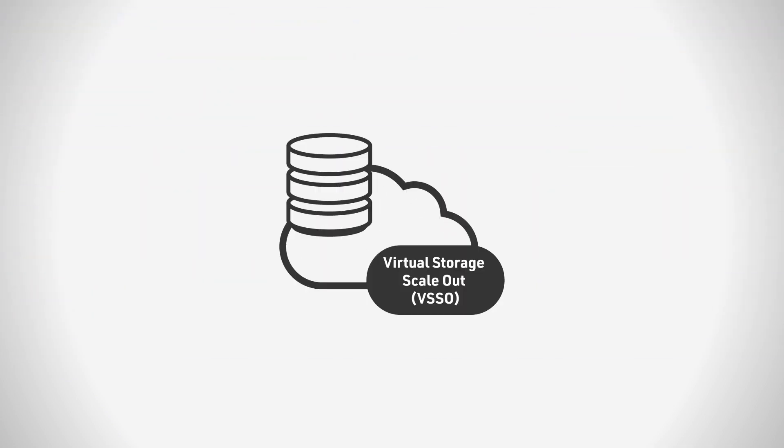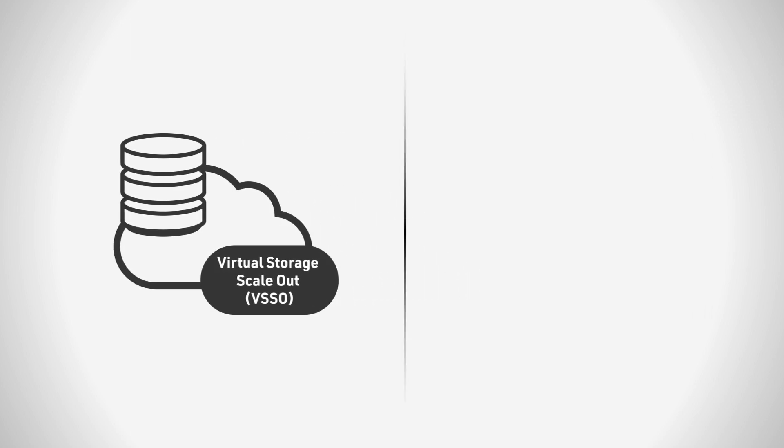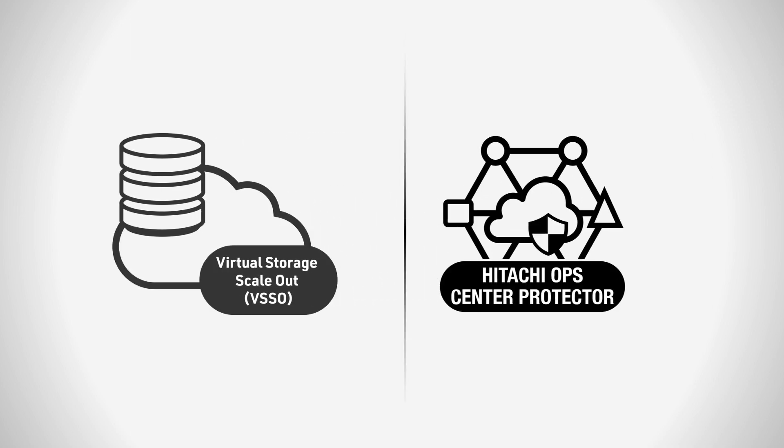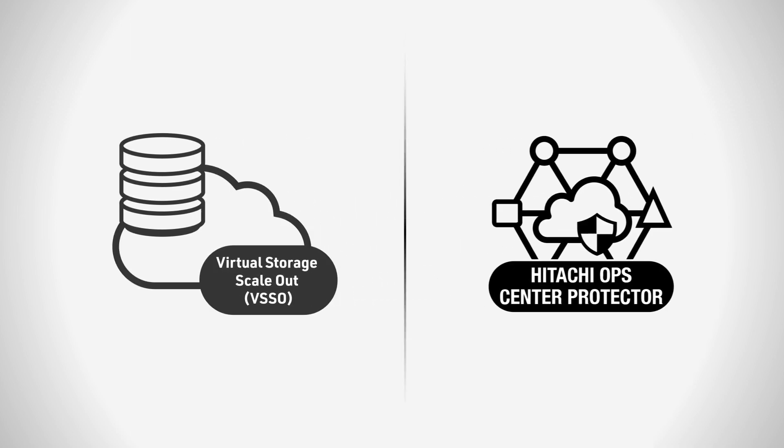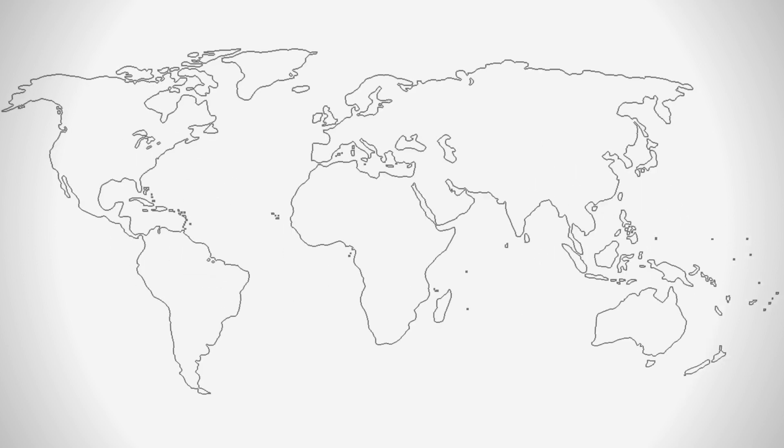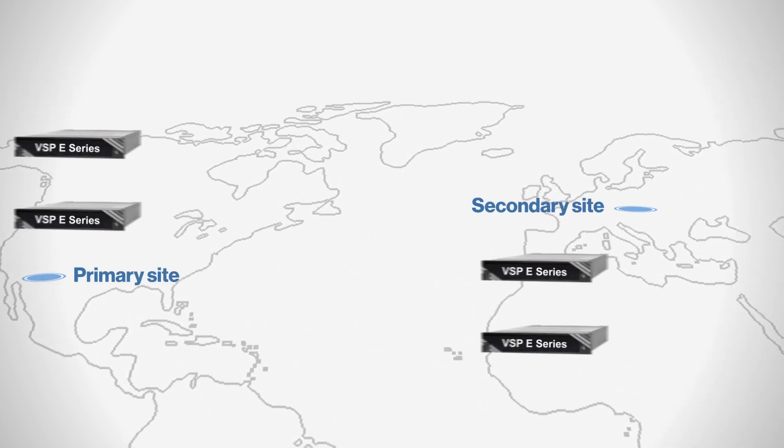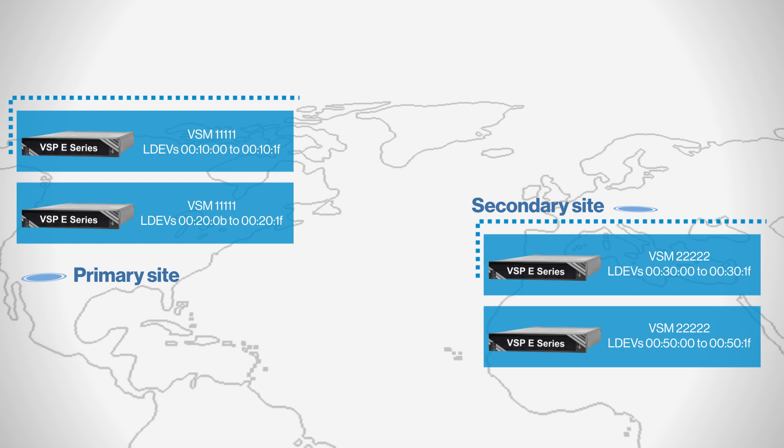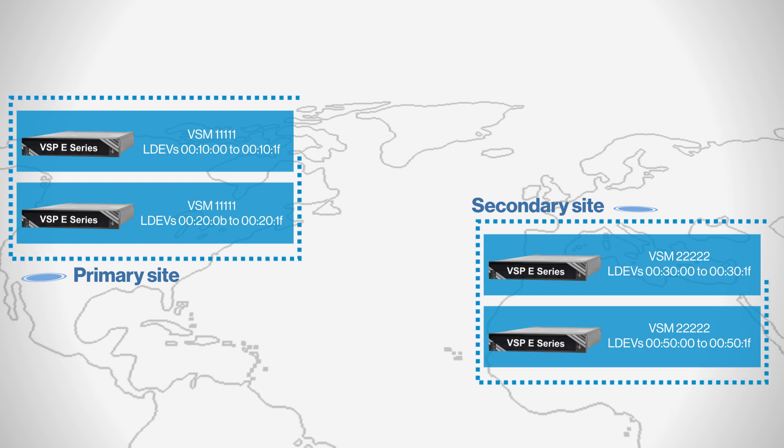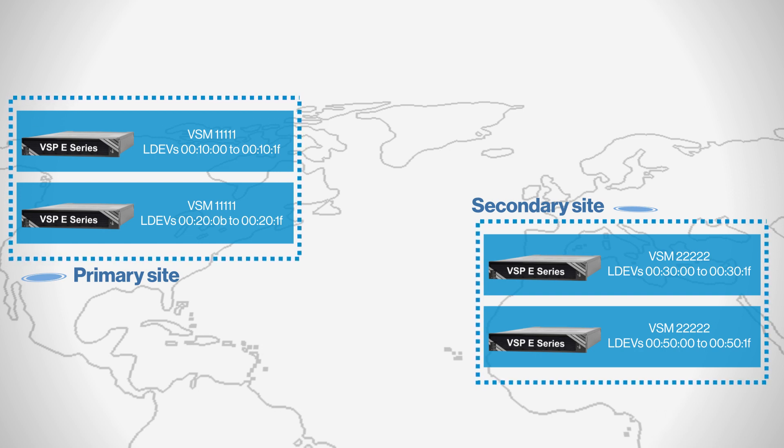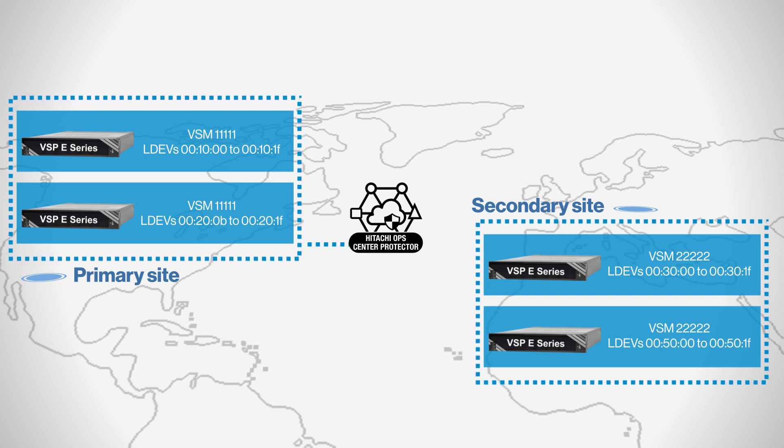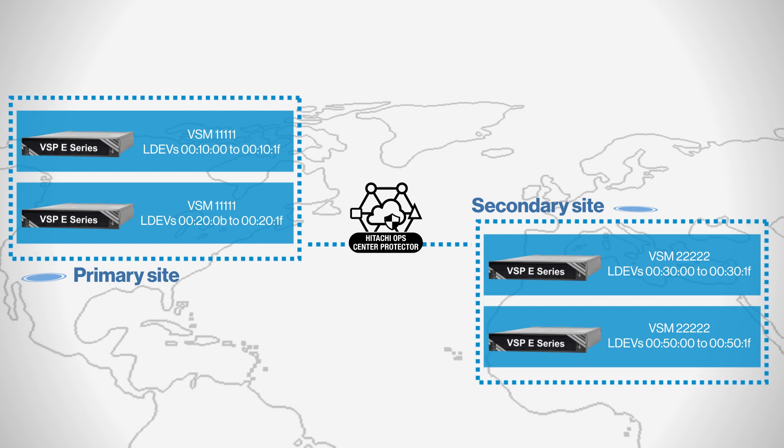In this video, we use a real-life example to show how Virtual Storage Scale-Out supports data protection using Hitachi Ops Center Protector. Ops Center Protector provides a modern holistic approach to operational and disaster recovery and supports HUR, Hitachi Universal Replicator, with VSSO.